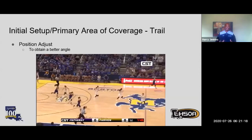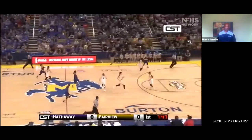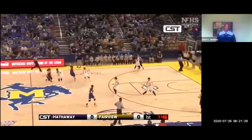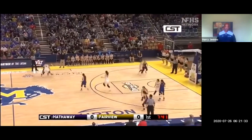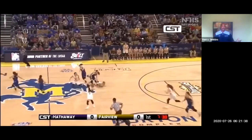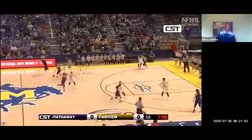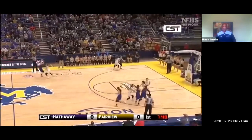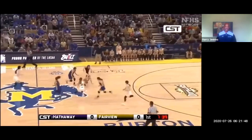Let's talk about obtaining a better angle. We have a tendency of going underneath the play — watch this official at trail and see what she does. It wasn't the prettiest play in basketball, but ugly is not a violation. Trail stayed on top of the play, stayed engaged. A lot of craziness going on but not a violation — great job staying engaged at trail.